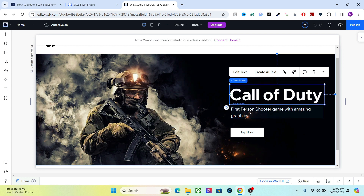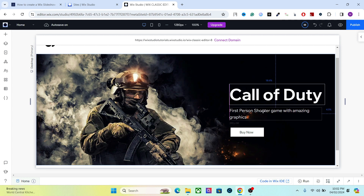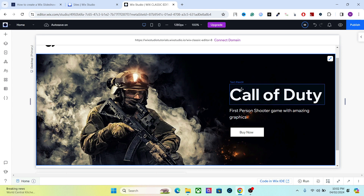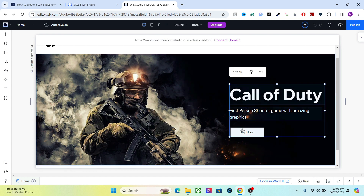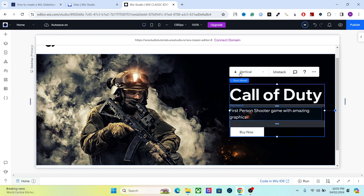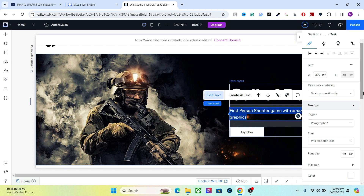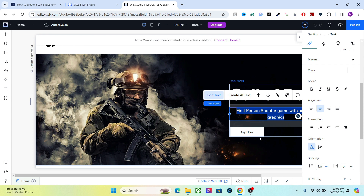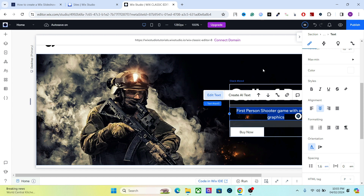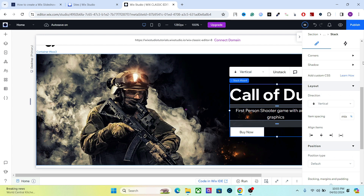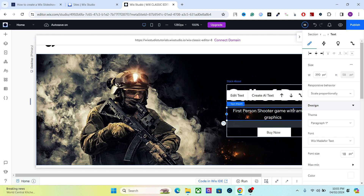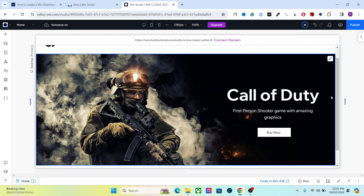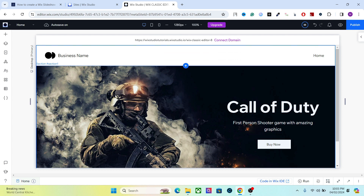This is just an example — you can design this box however you want. A good idea here is to stack all of these elements together so that it does not disrupt the responsive behavior. Just select an element, hold Shift, select all elements, and click Stack. Then set alignment to middle. A cool thing about stack is that you can easily align elements wherever you want.